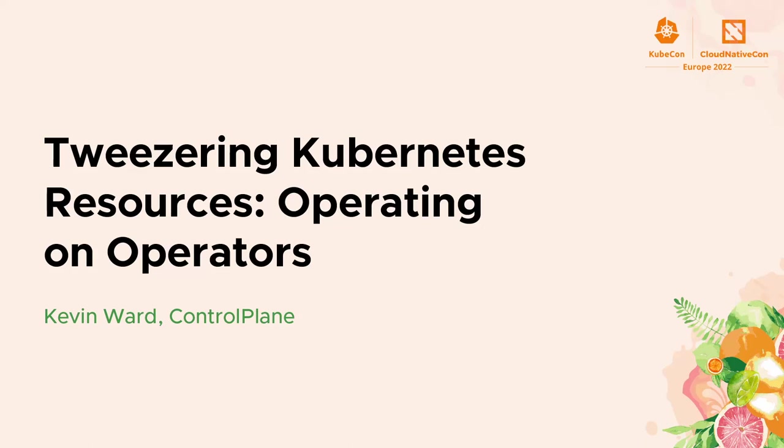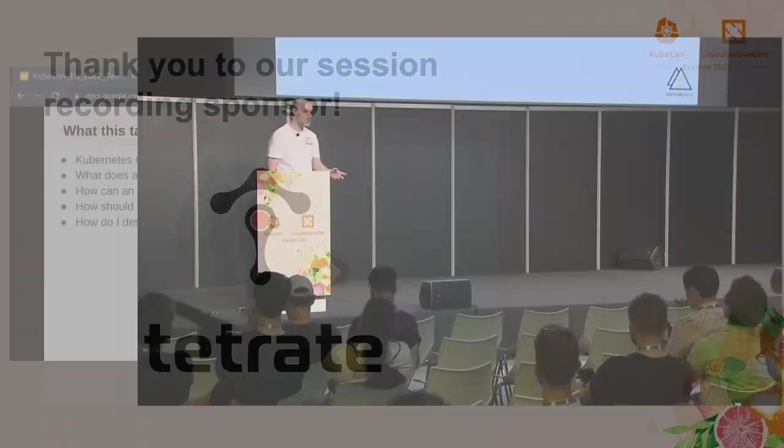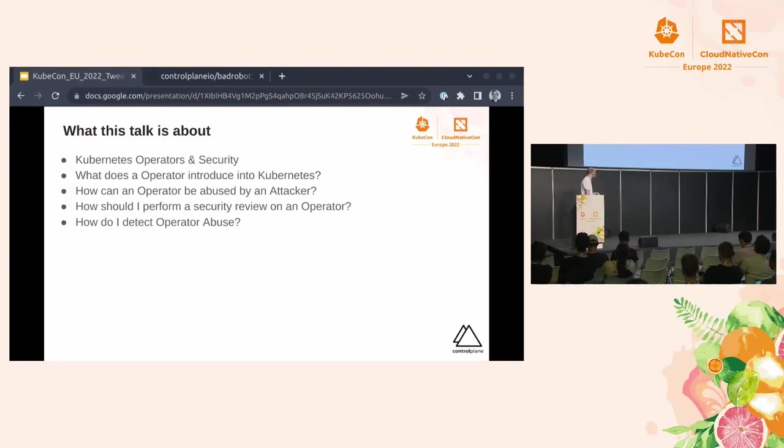Welcome to my talk today. This is Tweezing Kubernetes Resources Operating on Operators. So what we're going to talk about today, primarily Kubernetes operator security. I'm going to briefly go over a little bit about Kubernetes operators, talk about security.